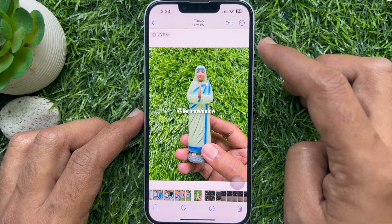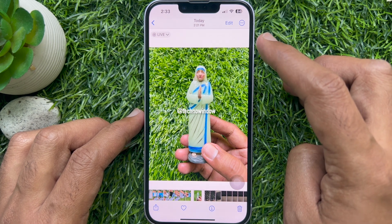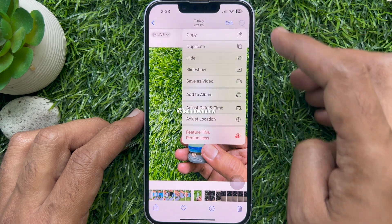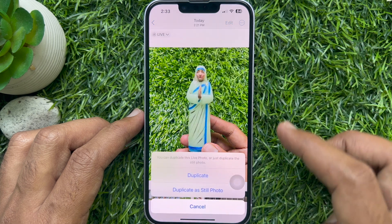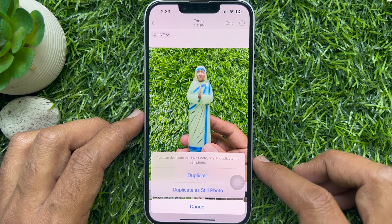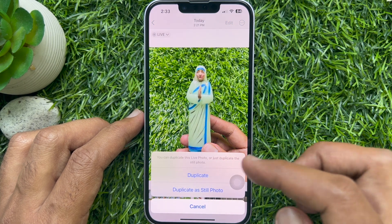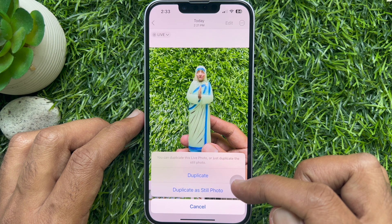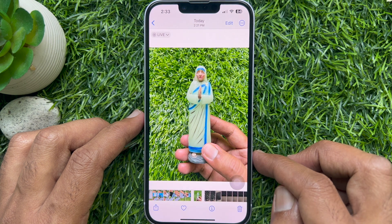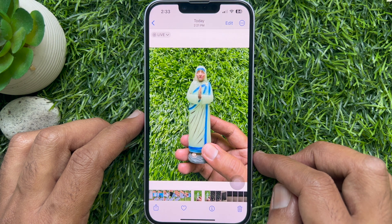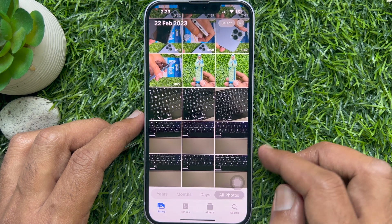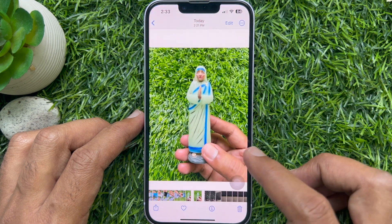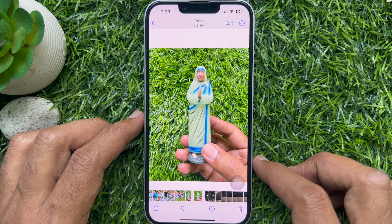Tap the three-dot menu in the top right corner. Tap Duplicate from the options that appear, then tap Duplicate as Still Photo. The iPhone will now duplicate the live photo as a still image in the gallery. You can now delete the live photo to free up storage.